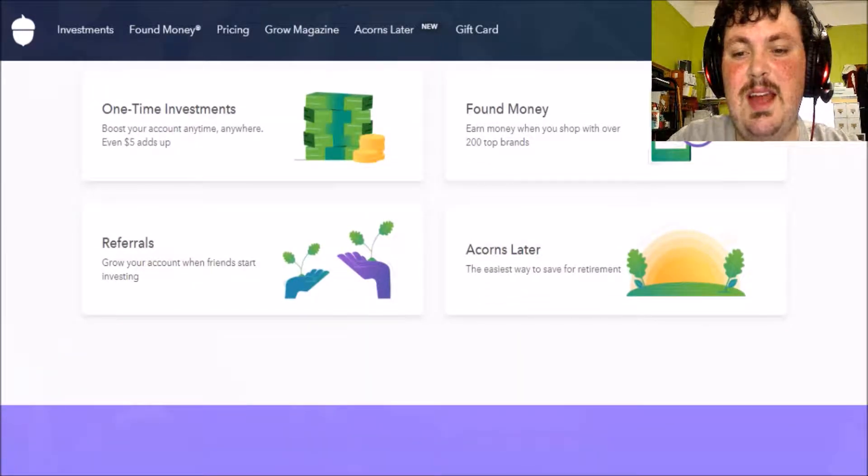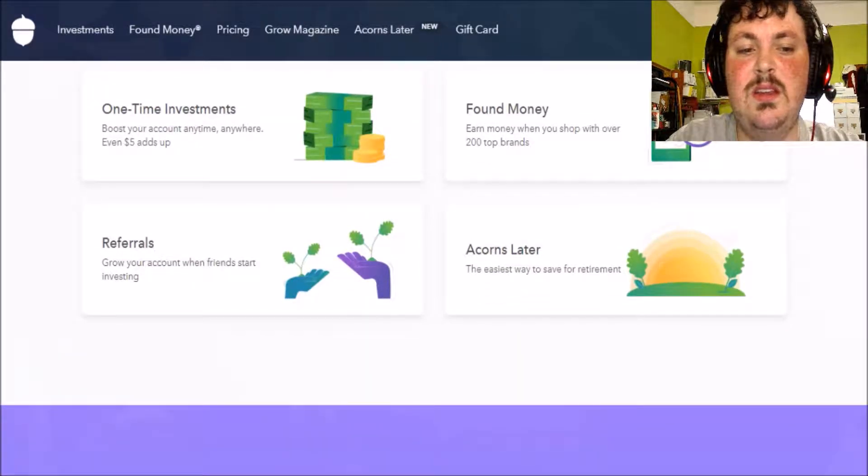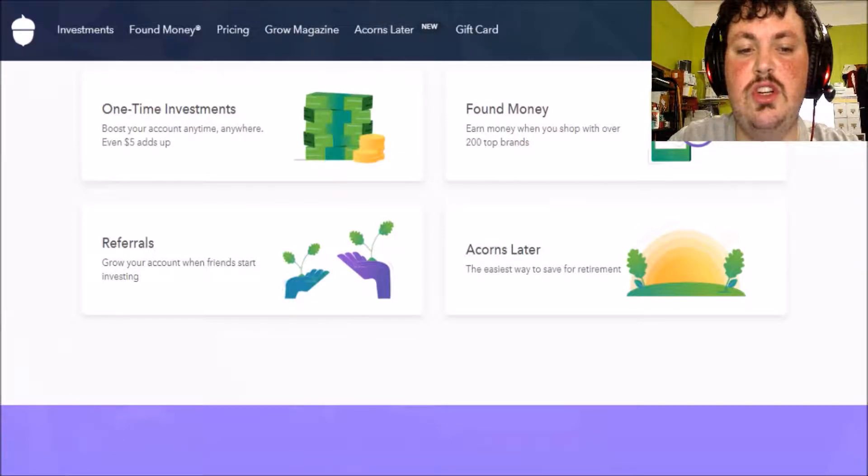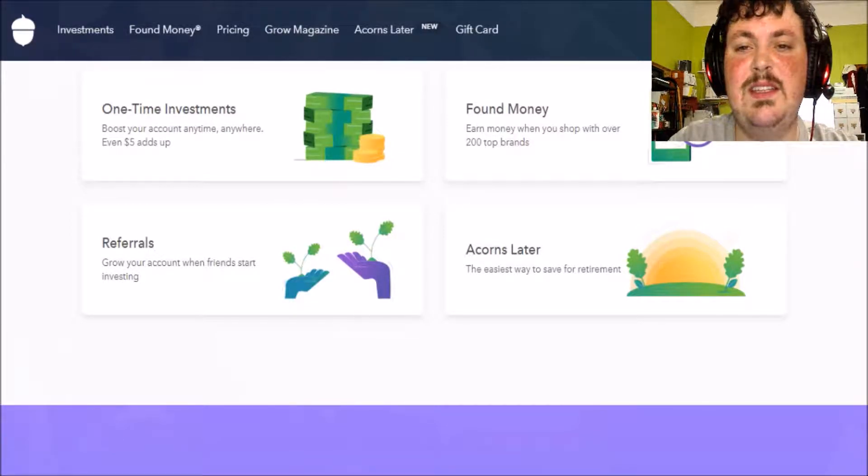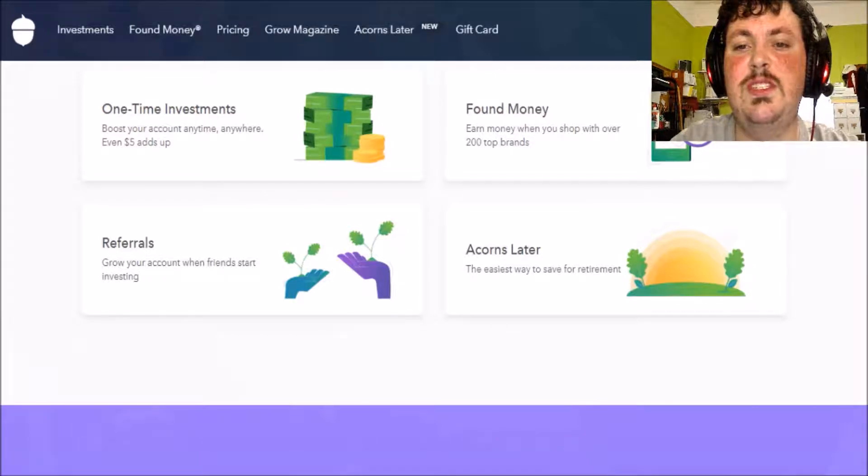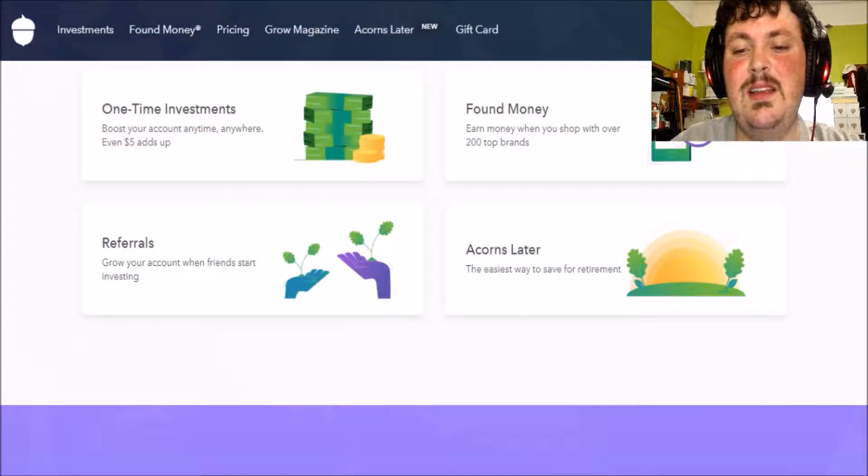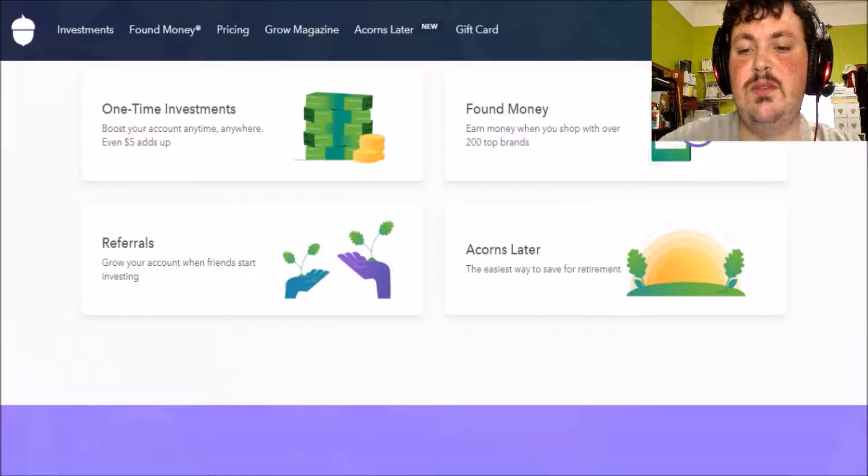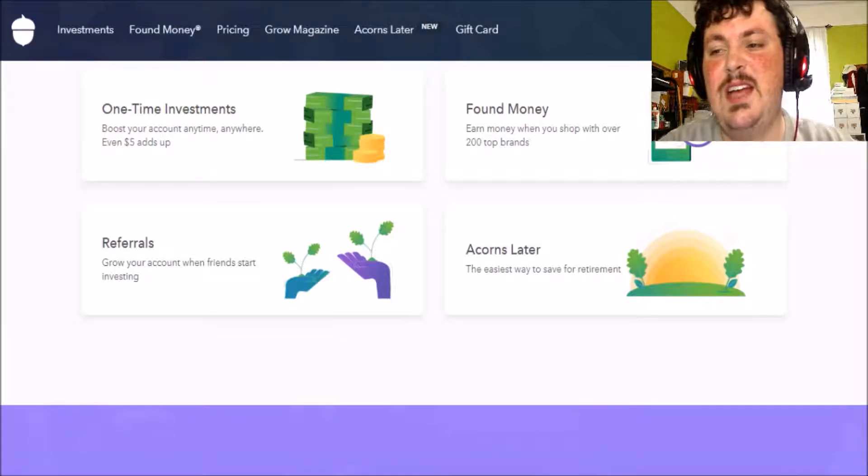You can also refer people which grows your account when your friends start investing. More on that in just a bit. And then there's ACORNS later which is a way to save for retirement.